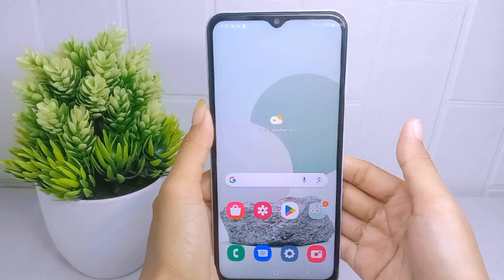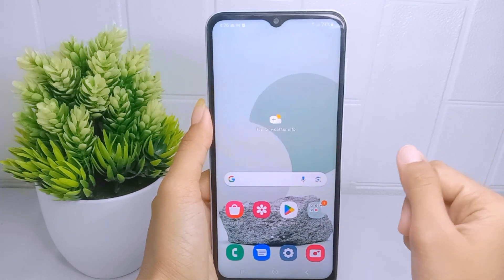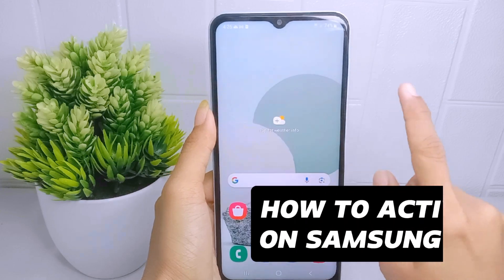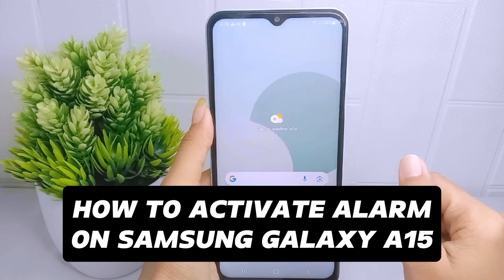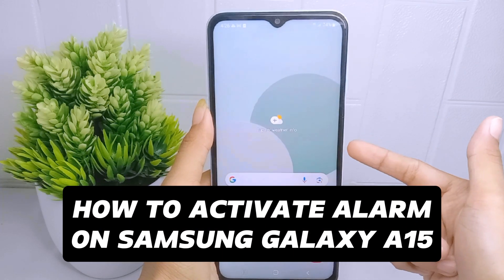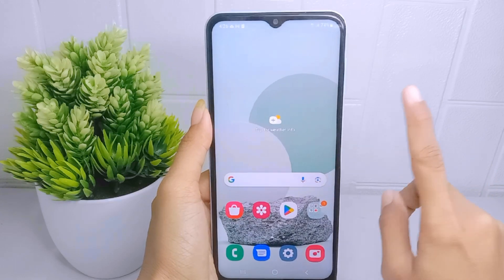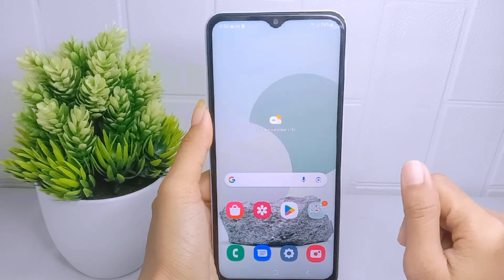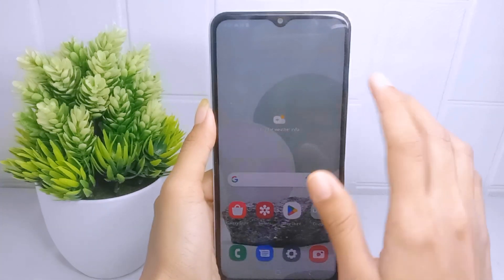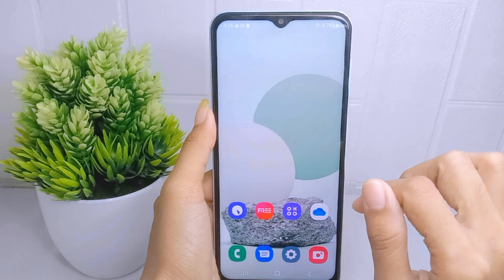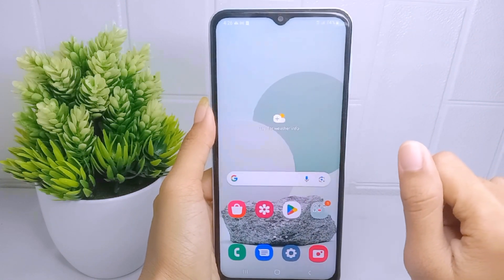Hello everyone. I want to provide a tutorial on how to activate the alarm on the Samsung Galaxy A510. An alarm is a reminder that is widely used by most people so as not to forget an important agenda.